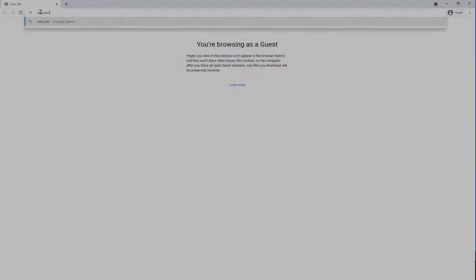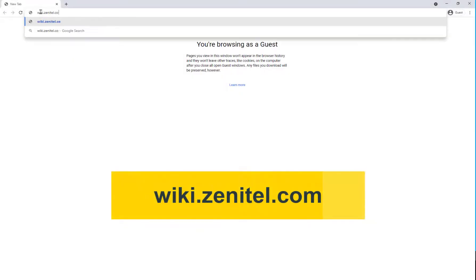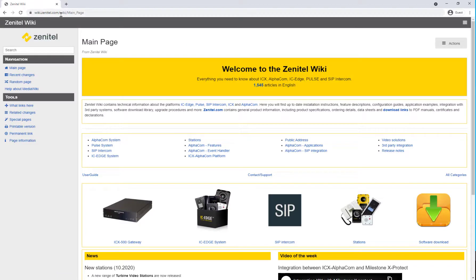First, we need to download the firmware package from Zenitel Wiki. Go to wiki.zenitel.com, and from the download page download the latest firmware package.